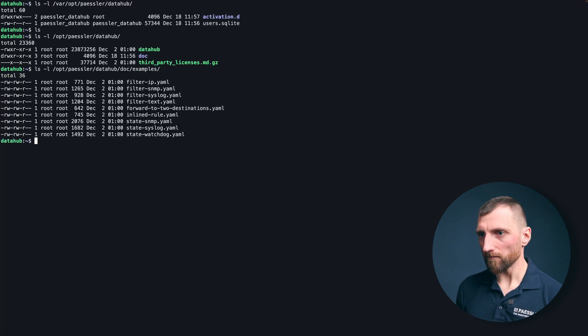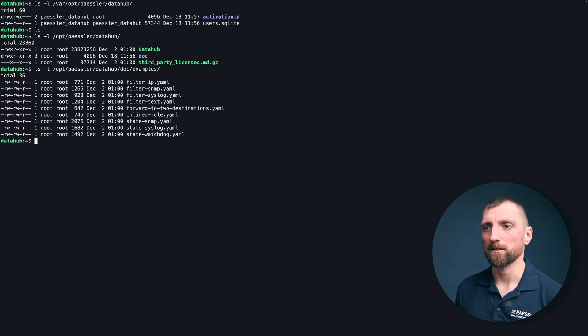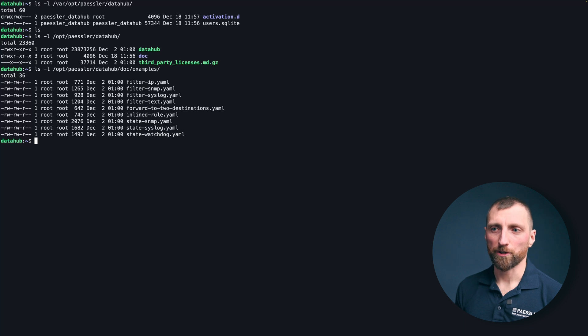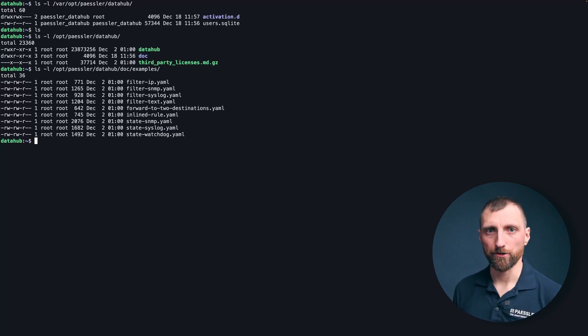You have the examples. The examples are just a template you can have some inspiration on what you can do with the data hub. Just have a look there if you have any questions about the configuration files.